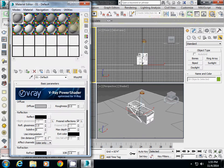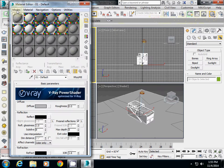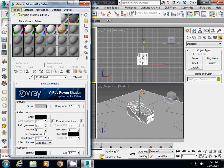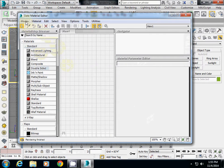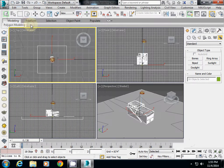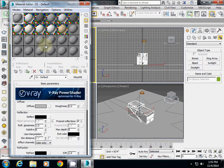The material editor is here. If you see a different view than this, it's probably because you selected the slate material editor, which looks like this. I'll change this to the compact material editor.